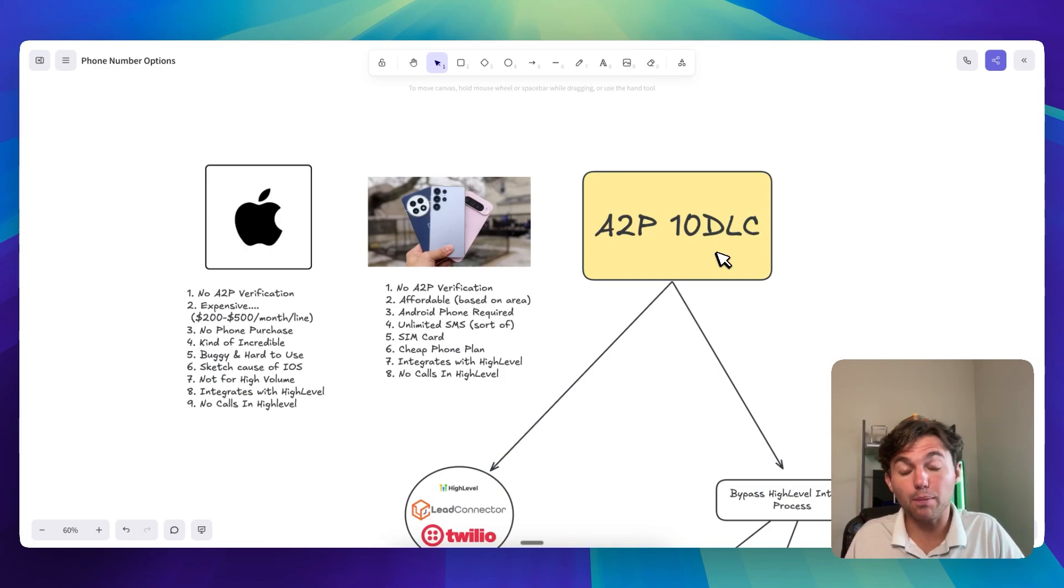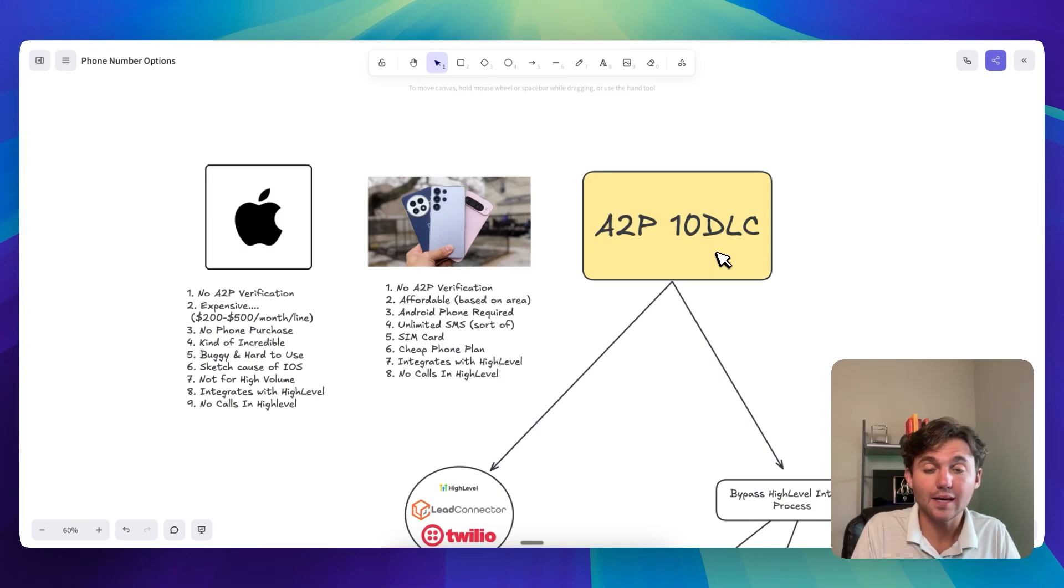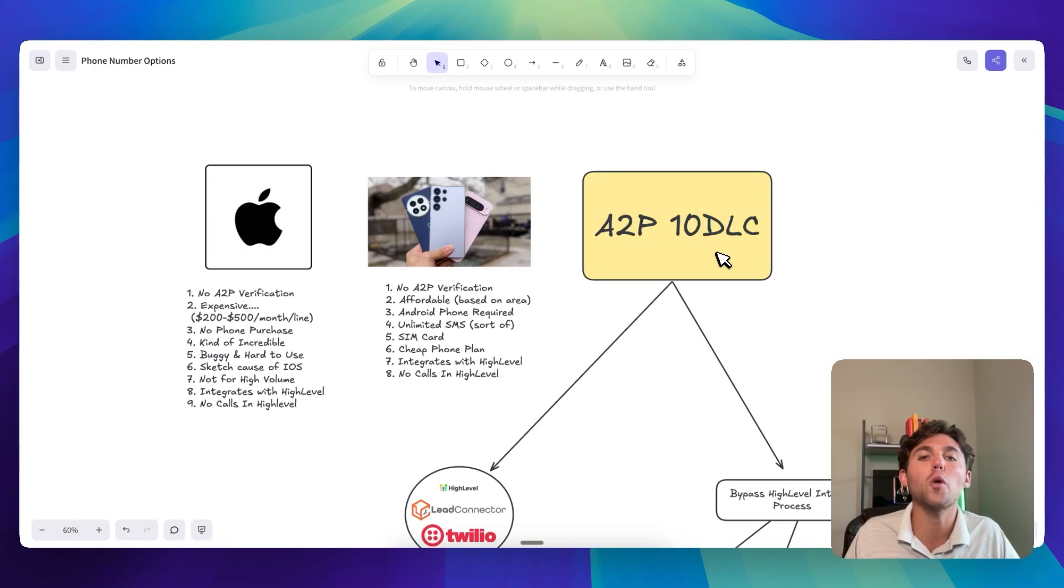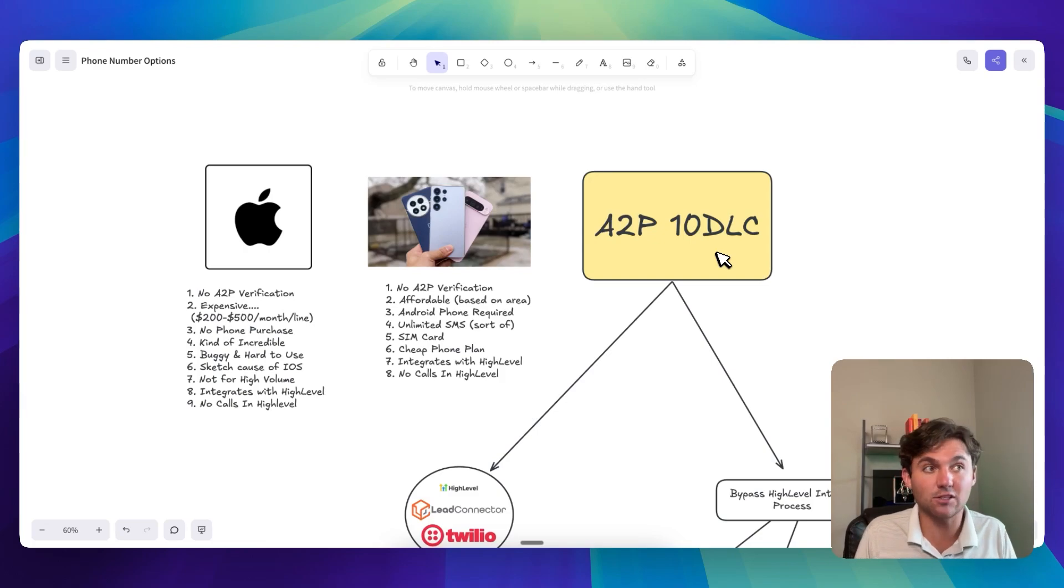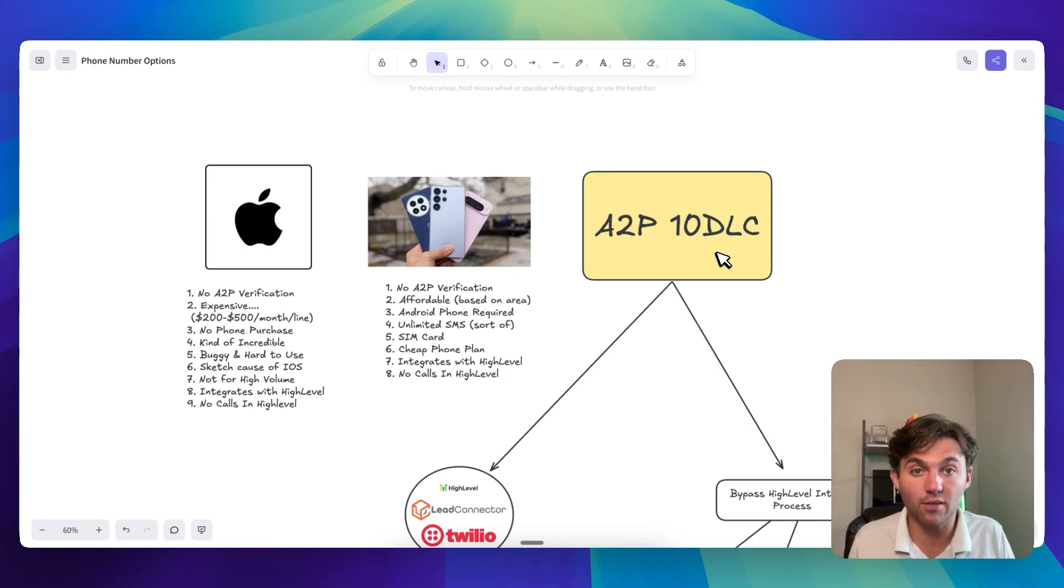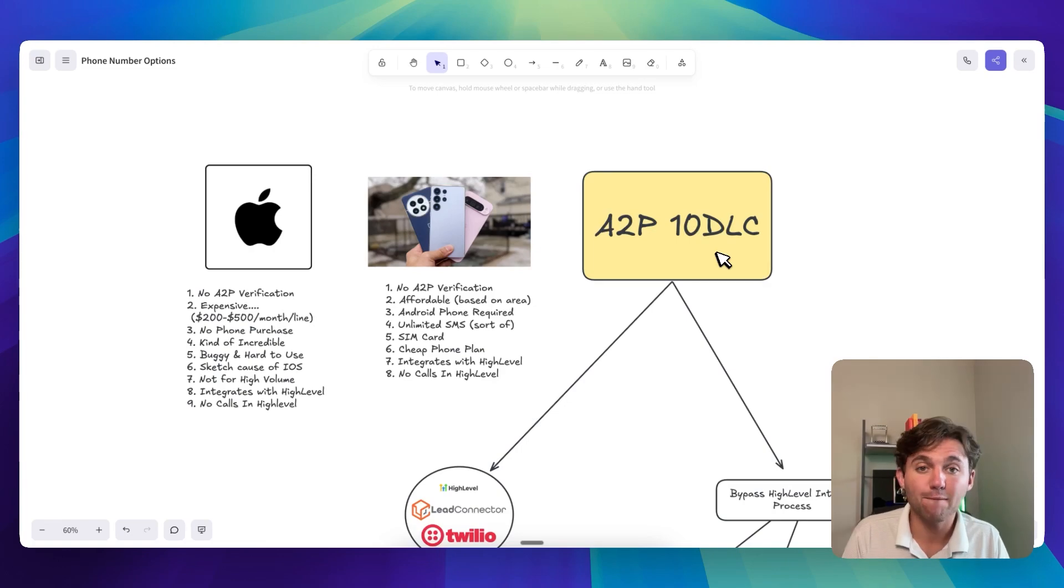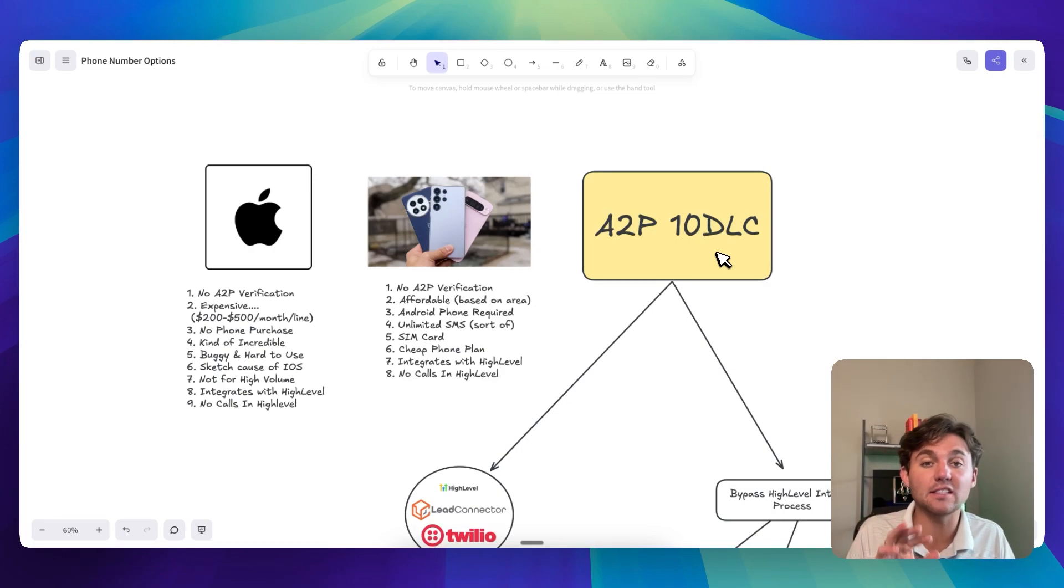So how do we do it? So the tricky part with HighLevel is that people use HighLevel for so many different things, right? You might have an agency where you do $3,000 a month retainers. You might have a SaaS where you charge $99 a month for a bunch of features and stuff like that. And so depending on what you're doing, one of these is going to make a lot more sense. But here's kind of the three main buckets they fall under.